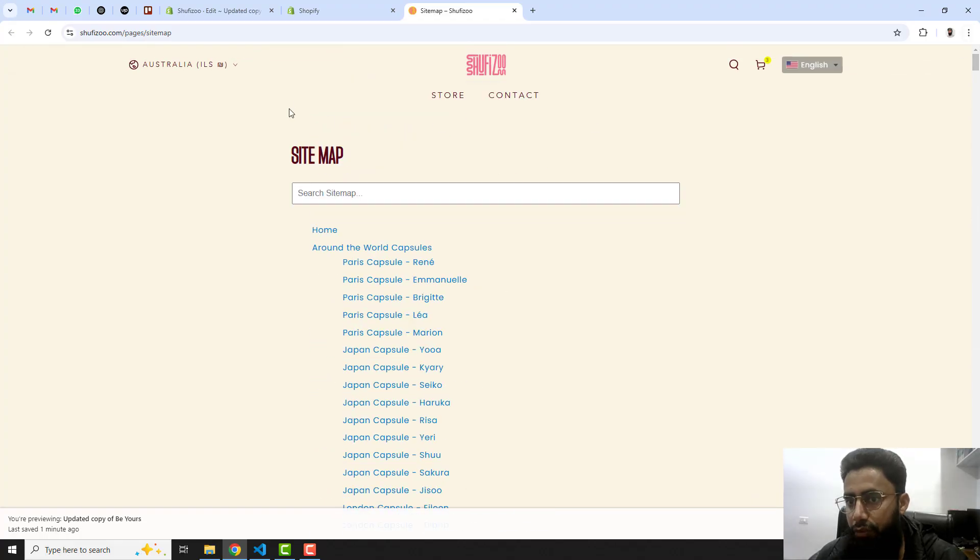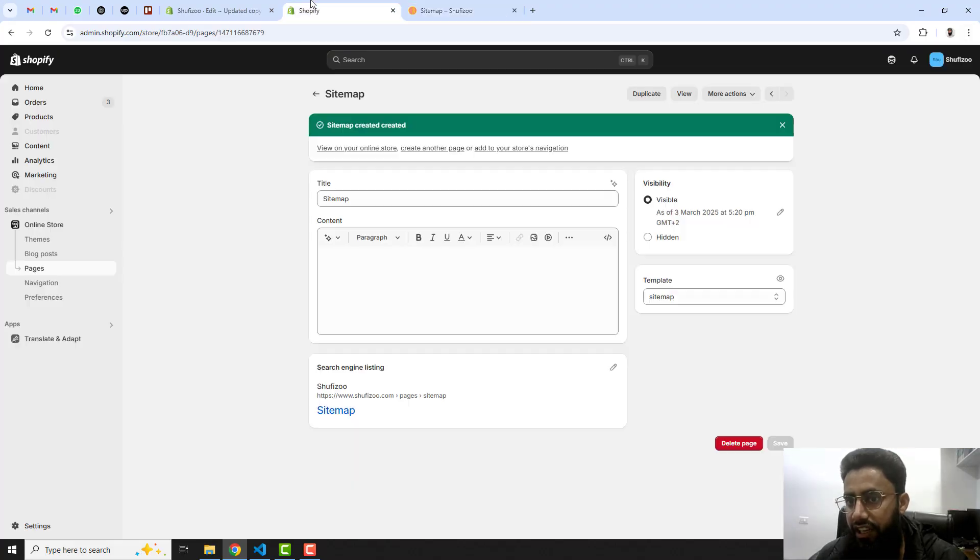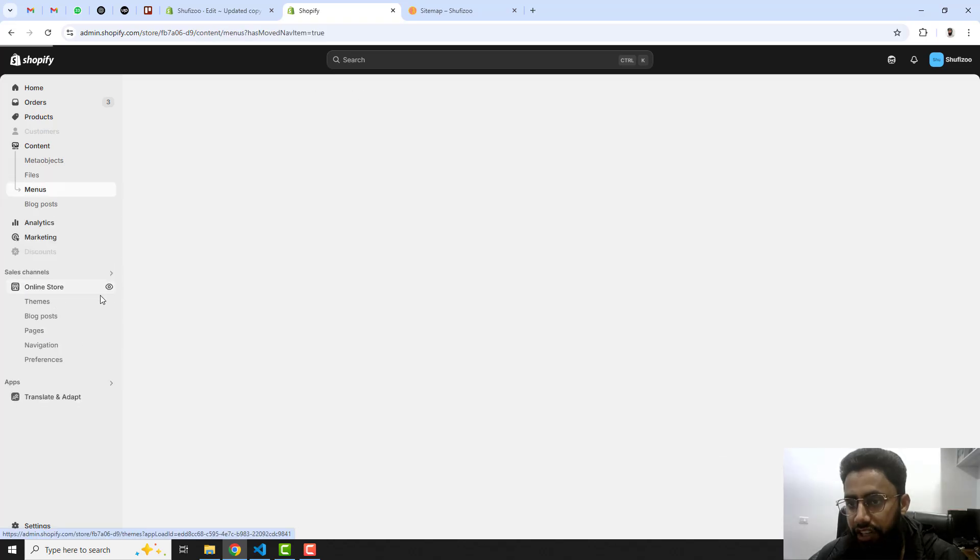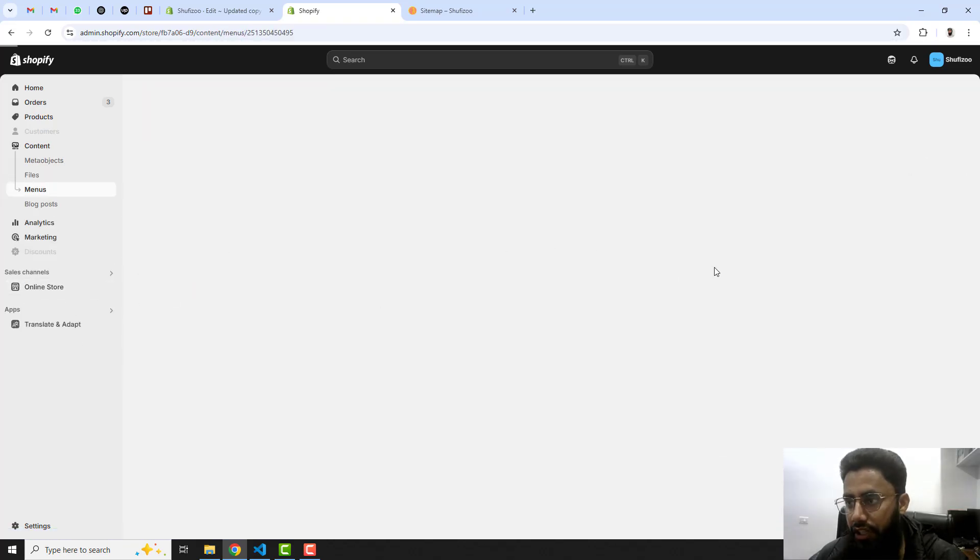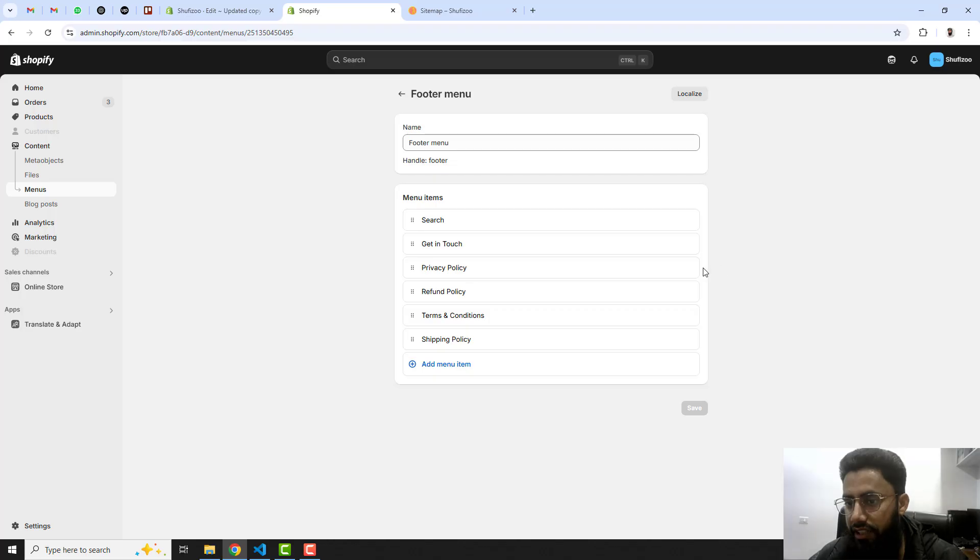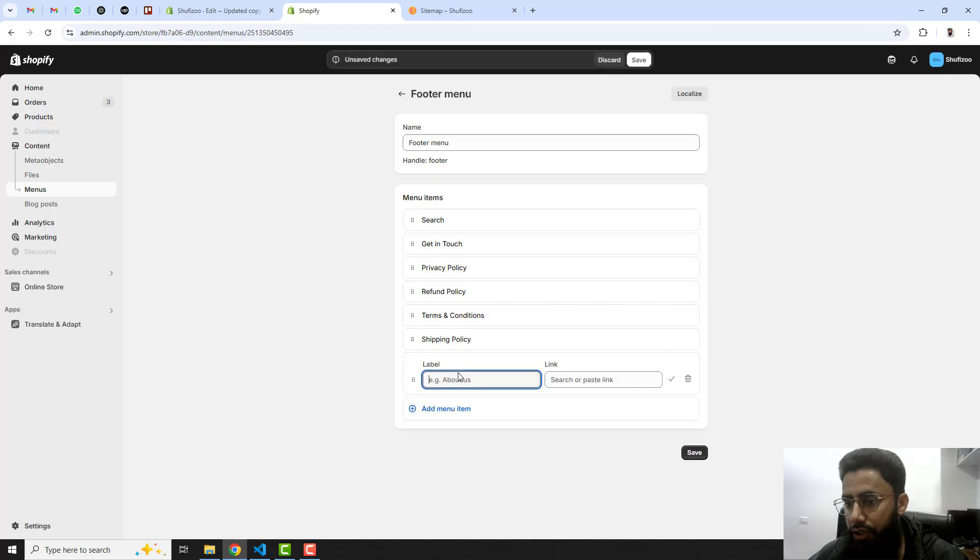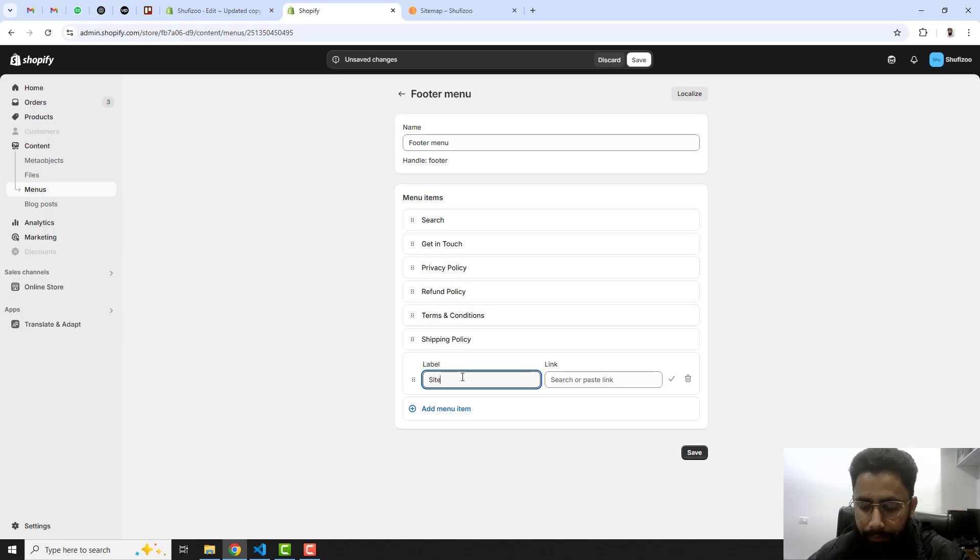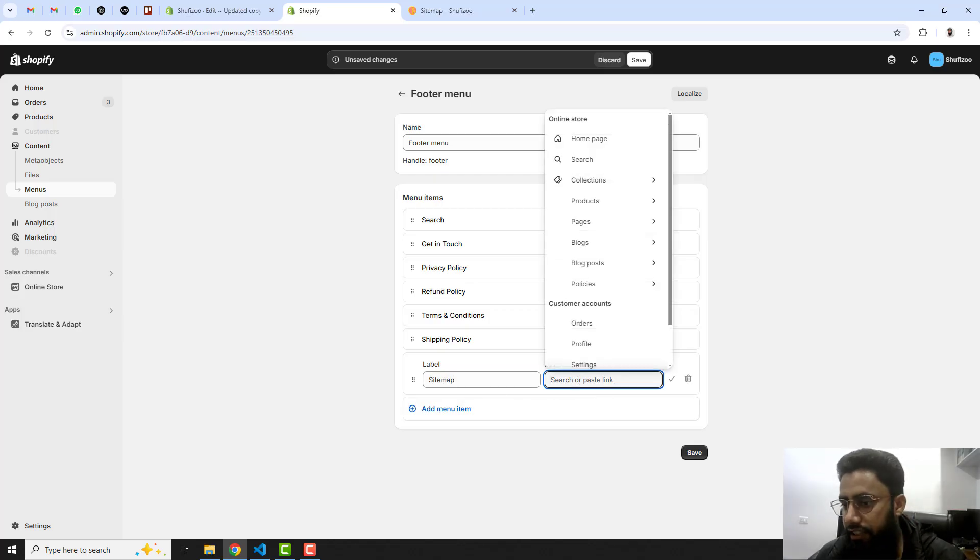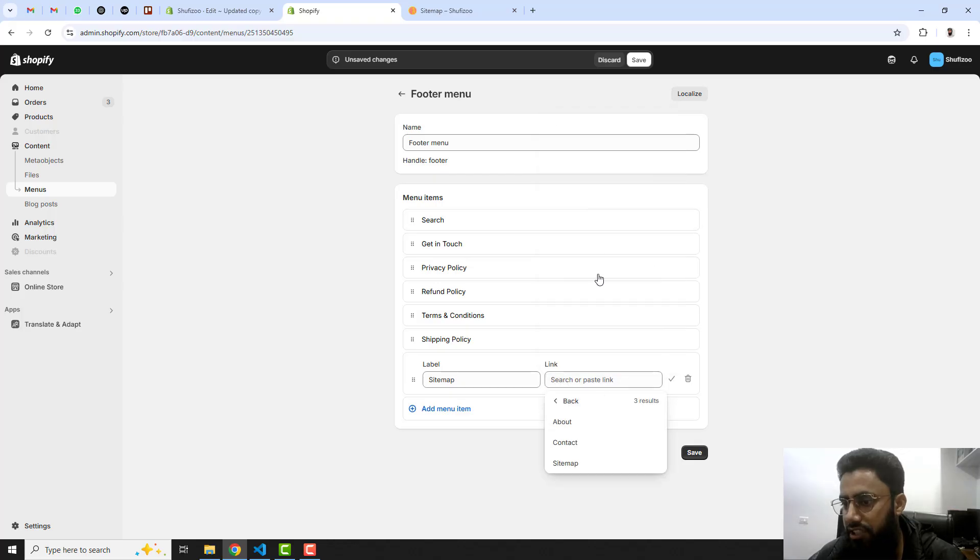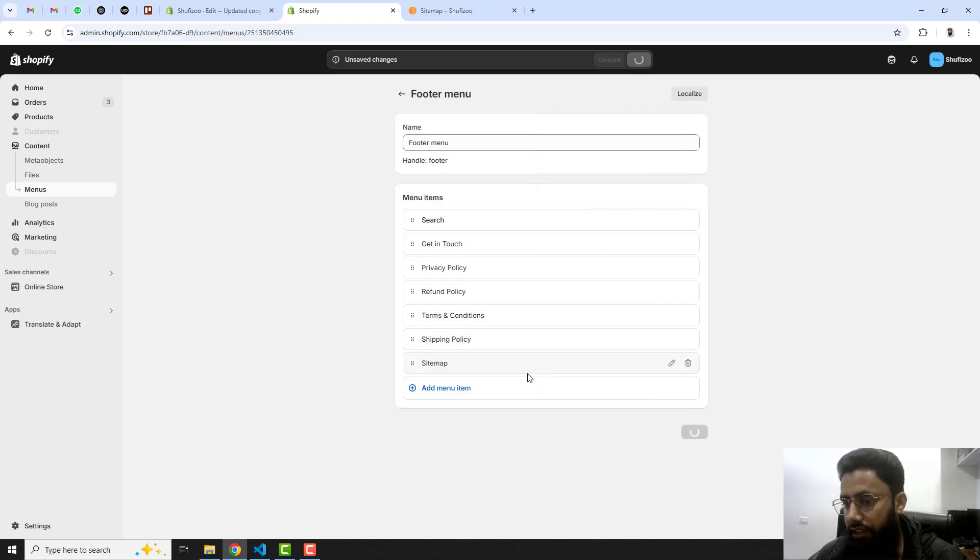Now we are interested to put this link into our navigation. You should click on navigation and here we have the footer menu. You should click on that and in the bottom you should write sitemap. Then here you should choose that page, click on pages, click on sitemap, then click on save.